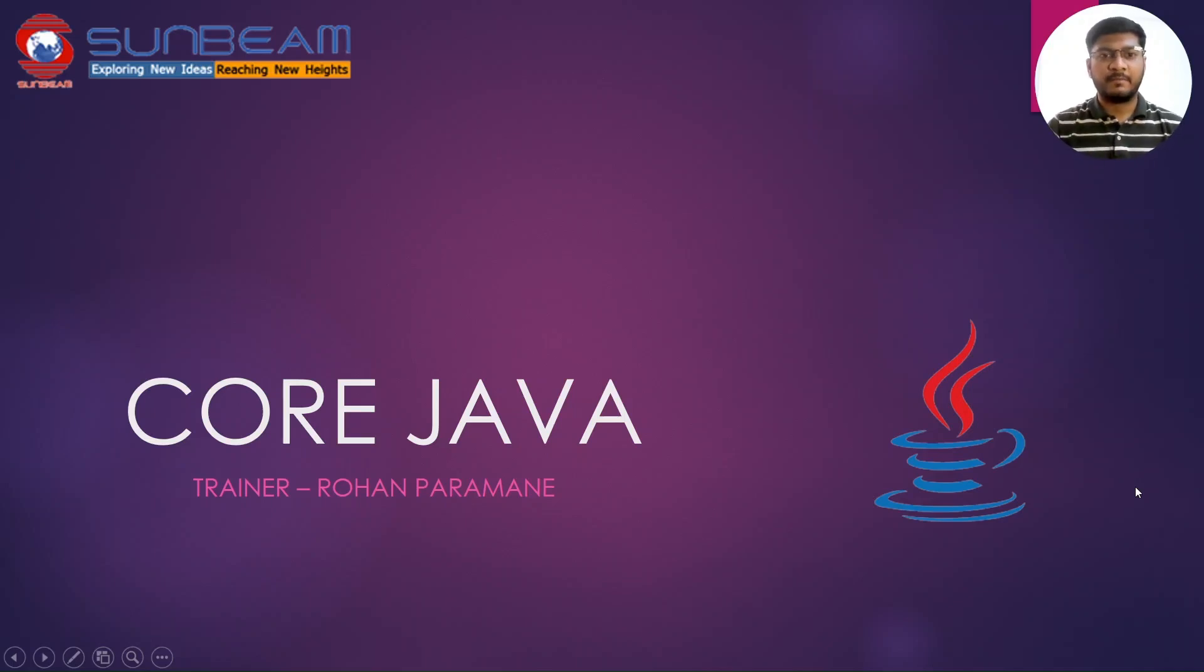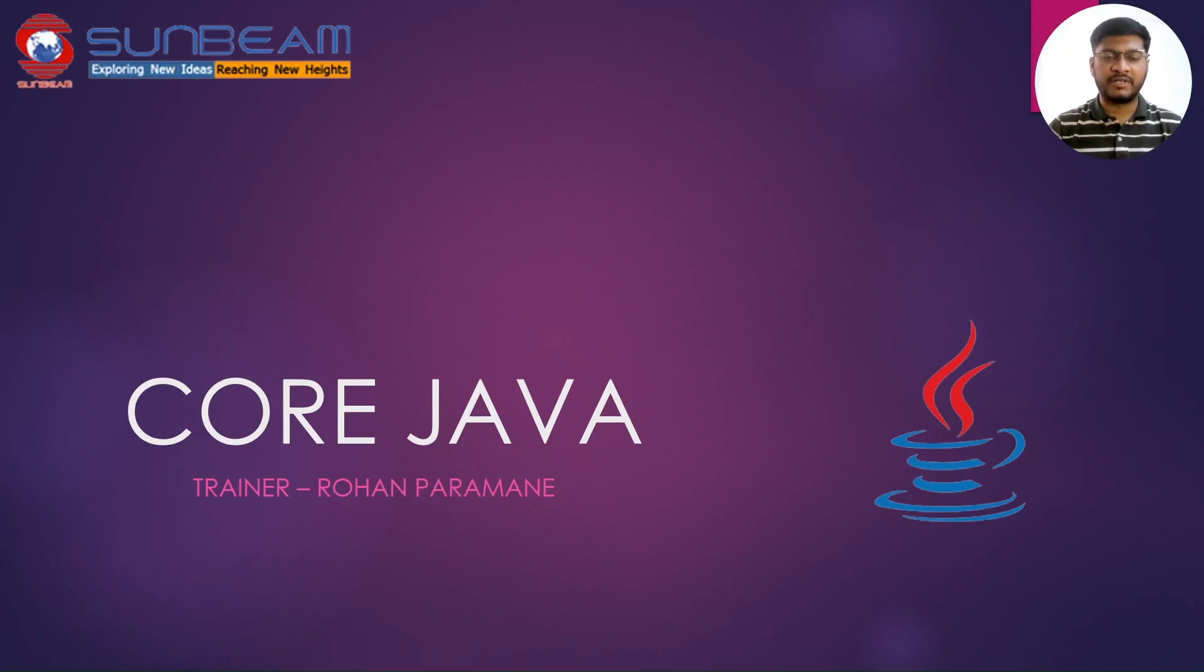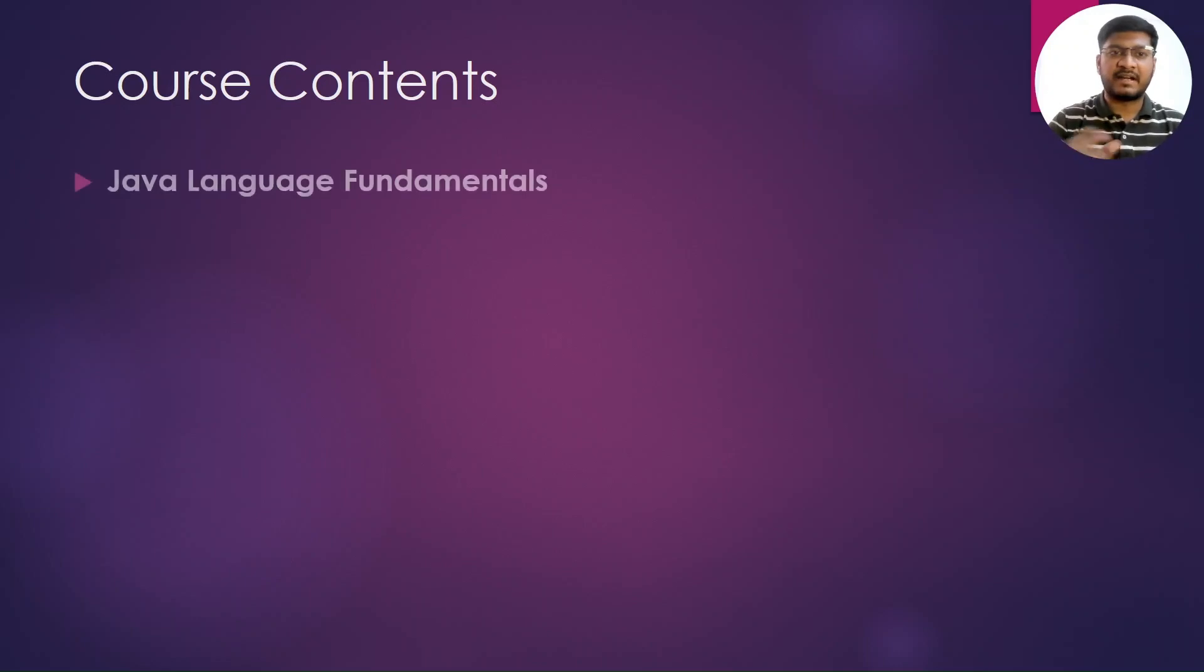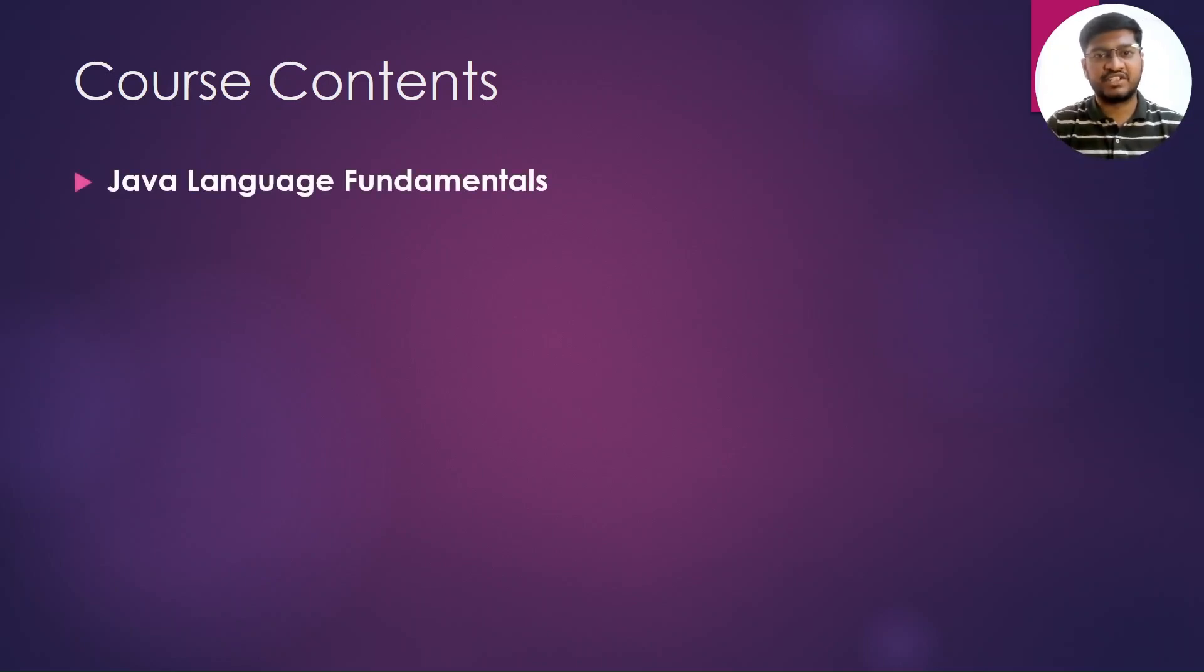Hello guys, my name is Rohan Paranjpe and I am going to be your trainer for the upcoming modular core Java batch that is going to be conducted. In this batch, what you are going to learn, let us understand it starting with the very first thing, that is the Java language fundamentals.